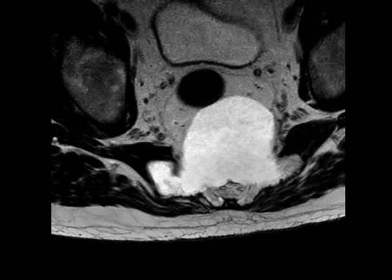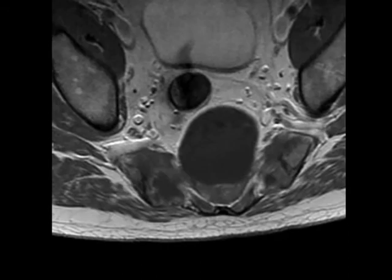Here's a case of a patient with a pelvic mass. On the MR images with T1 and T2 weighted sequences, you can see that this mass, which is arising from the sacrum, is incredibly T2 bright but relatively homogeneous, and pretty homogeneously T1 hypo-intense.